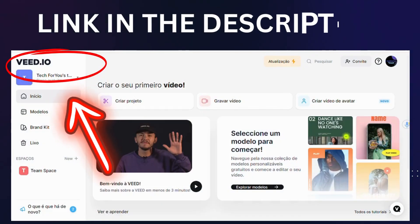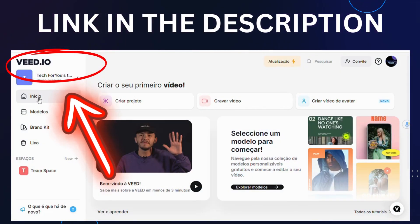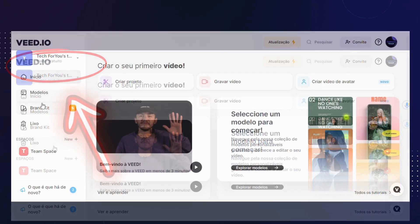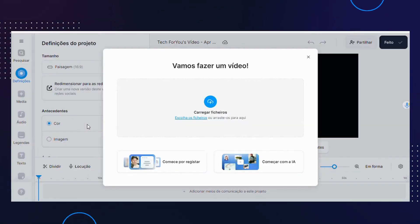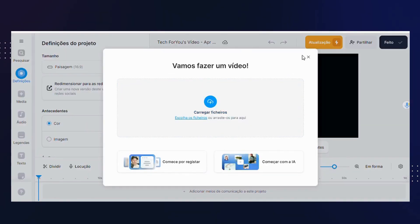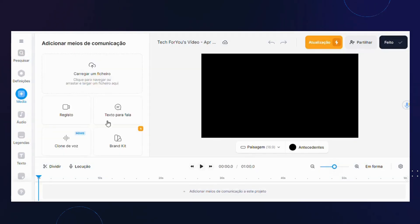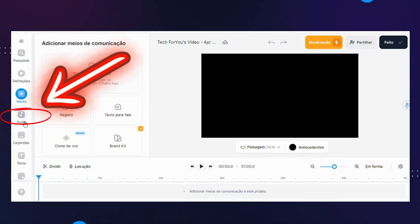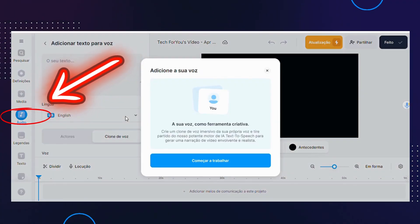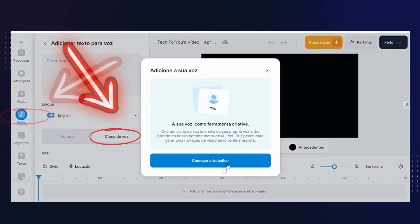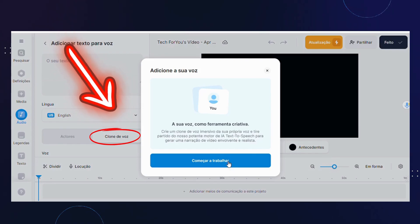First go to vid.io — link is in the description, as always no worries. Click on create project. We don't want a video, just close the window. Choose audio. Choose clone your voice.